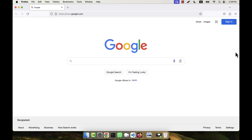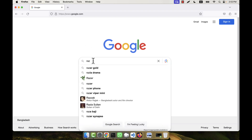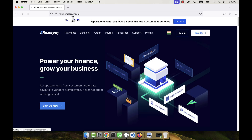In this tutorial I am going to show you how to integrate the Razorpay payment method with your application. In order to do that I will have to create an account on the Razorpay website first, so I am going to Google and searching for Razorpay. A website comes up and I click on it, which takes me to the Razorpay official website.